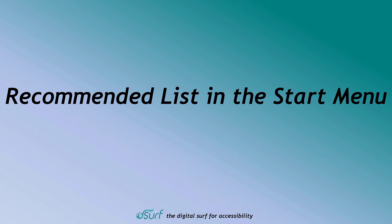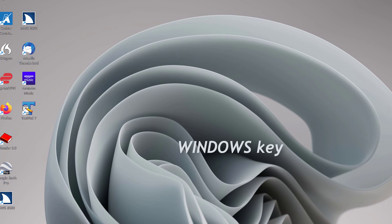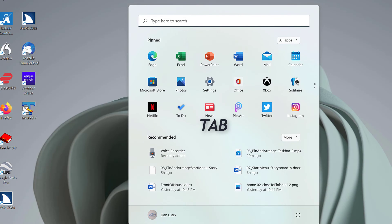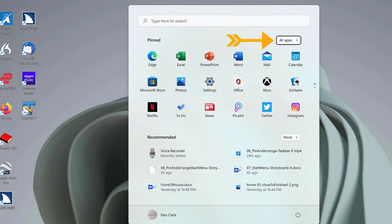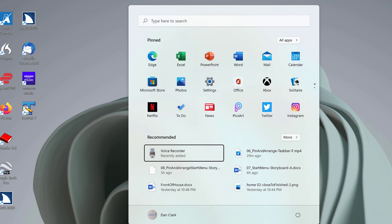Recommended list in the Start Menu. Open the Start Menu again by pressing the Windows key. Search Box Edit. Focus is once again in the Search Edit Box. Do not type anything in the Search Edit Box now. Press Tab to move to the Recommended section. Recommended list box. Voice Recorder recently added. 1 of 6. Just below the pinned section, items here are initially pre-populated by Microsoft or OEMs. As time goes on, this shows recent files, etc. Use the arrow keys to navigate in this List View grid.